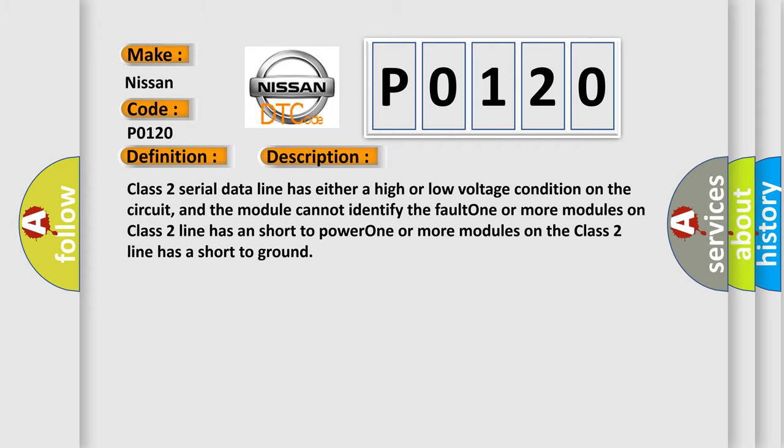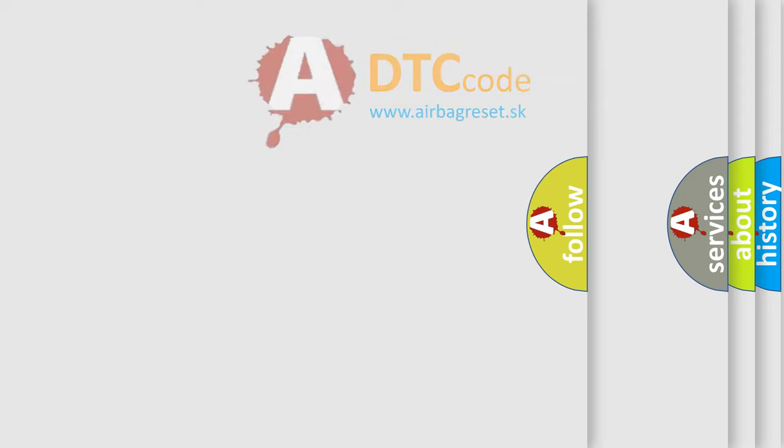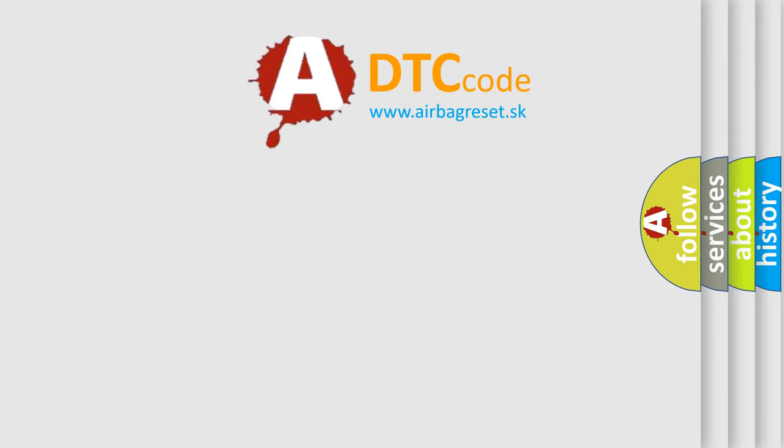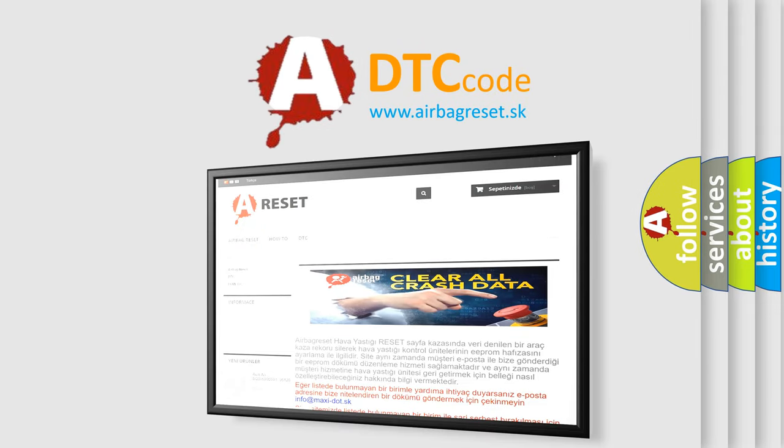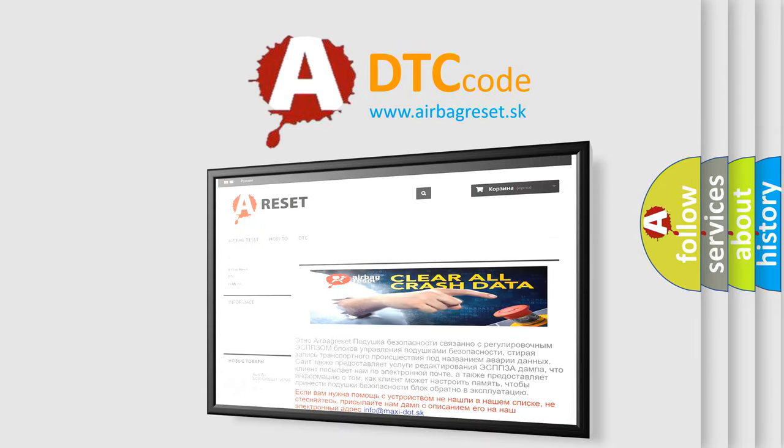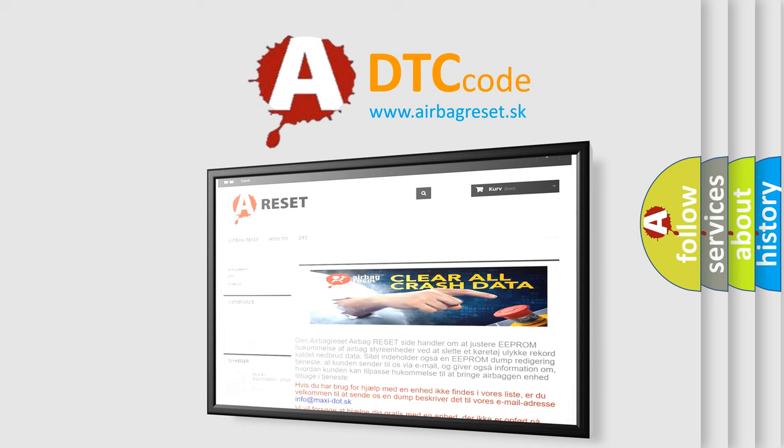The Airbag Reset website aims to provide information in 52 languages. Thank you for your attention and stay tuned for the next video.